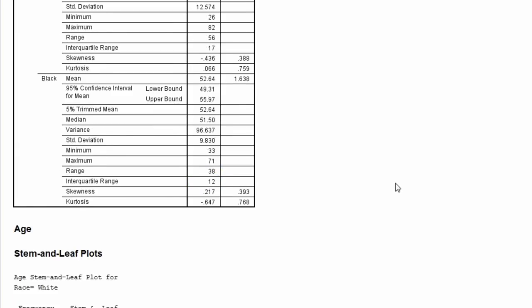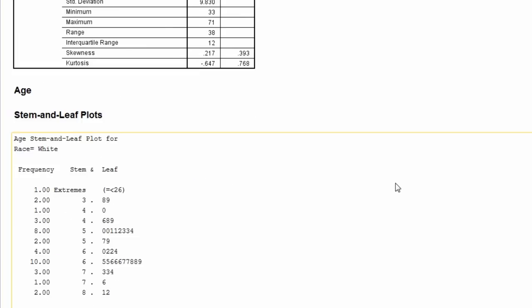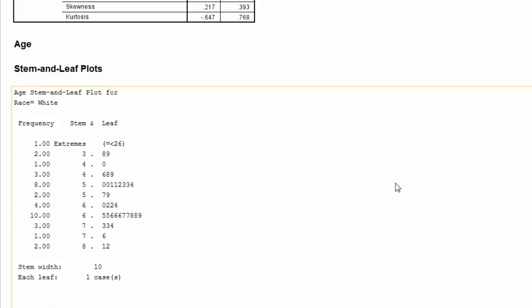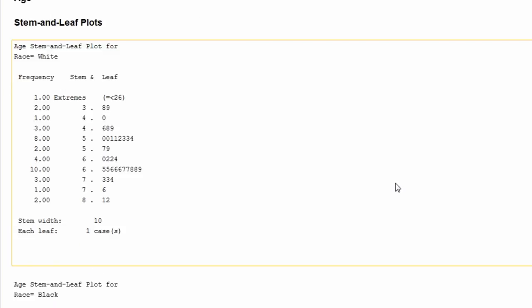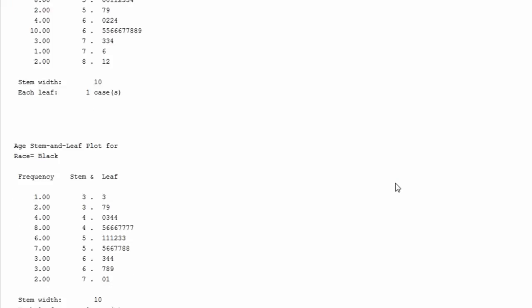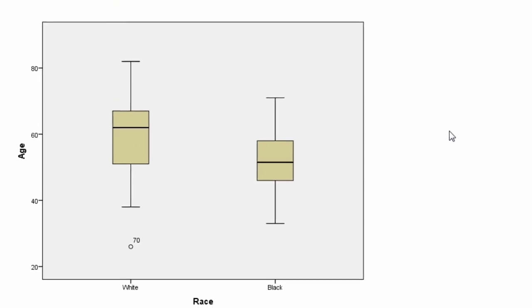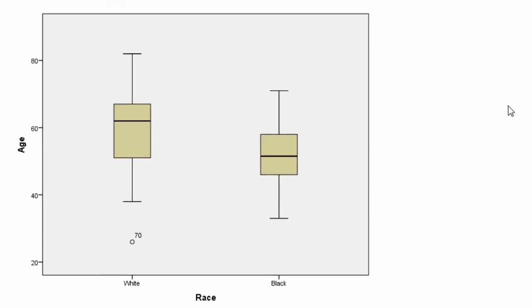Next is the stem and leaf plots for whites followed for blacks, and then next is the adjacent side-by-side box plot for whites and blacks. We can see the distribution seems to be a little higher for whites compared to blacks, and there is an outlier in the white sample located in row 70 of the data file.